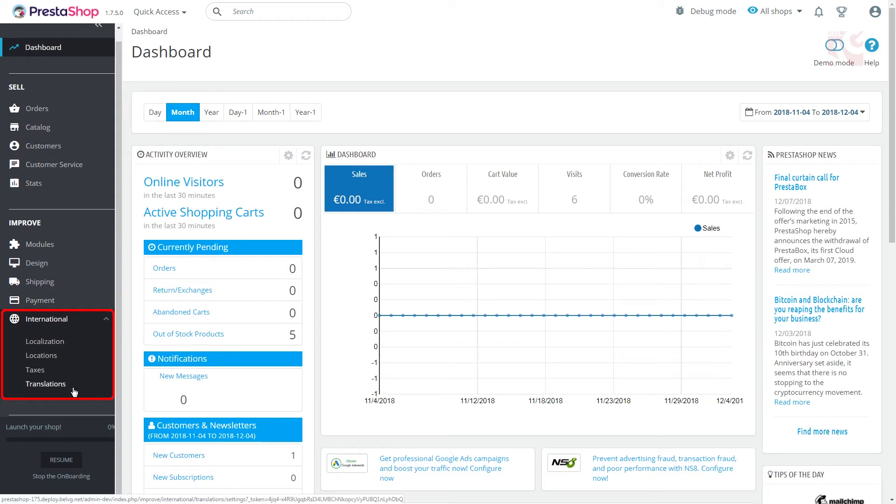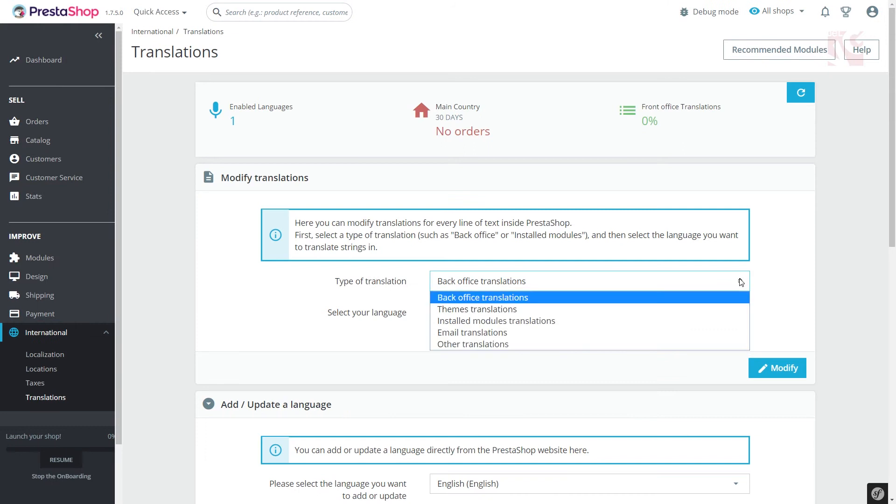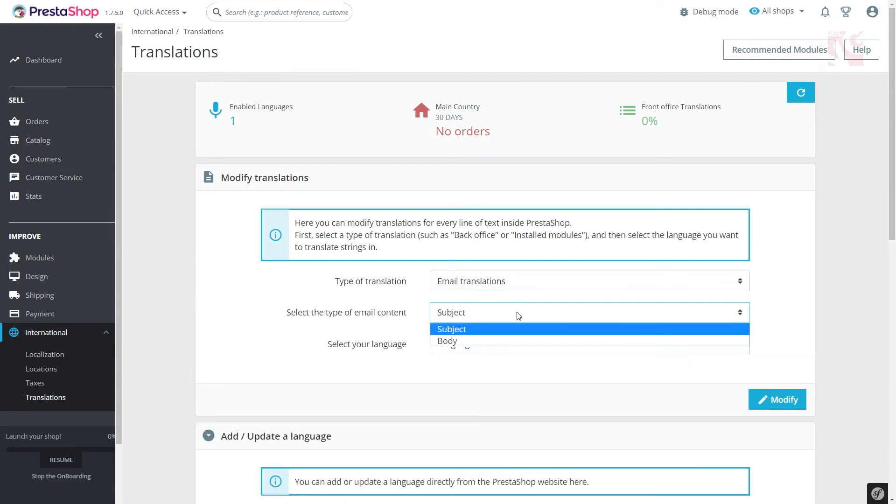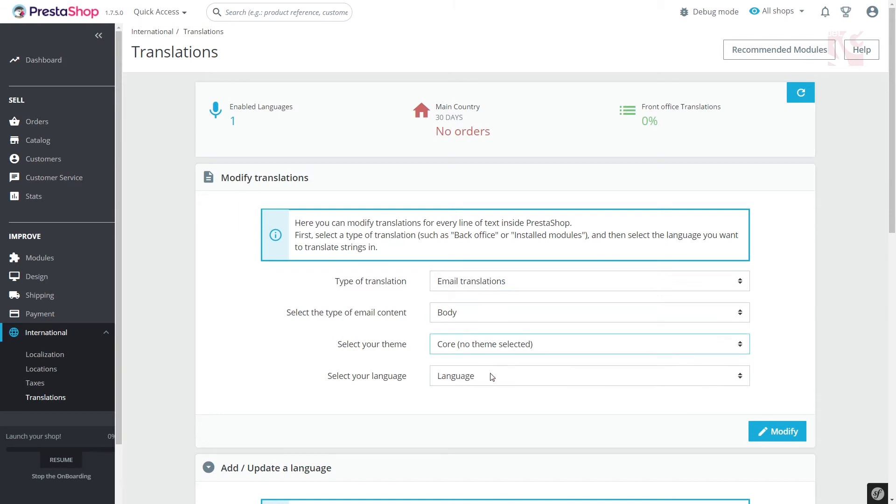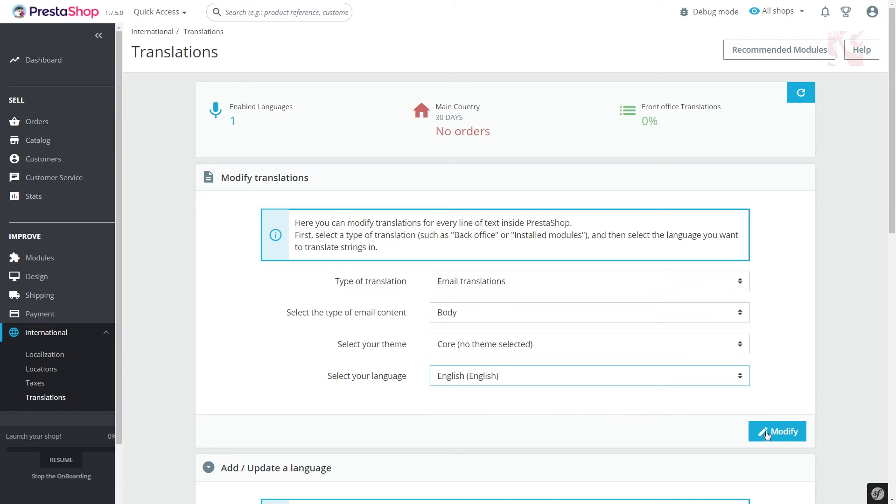First, you'll need the modify translation section. Pick email translation in type of translation. Select body in the type of email content. Select your theme and language. Press modify button and get to the email templates page.